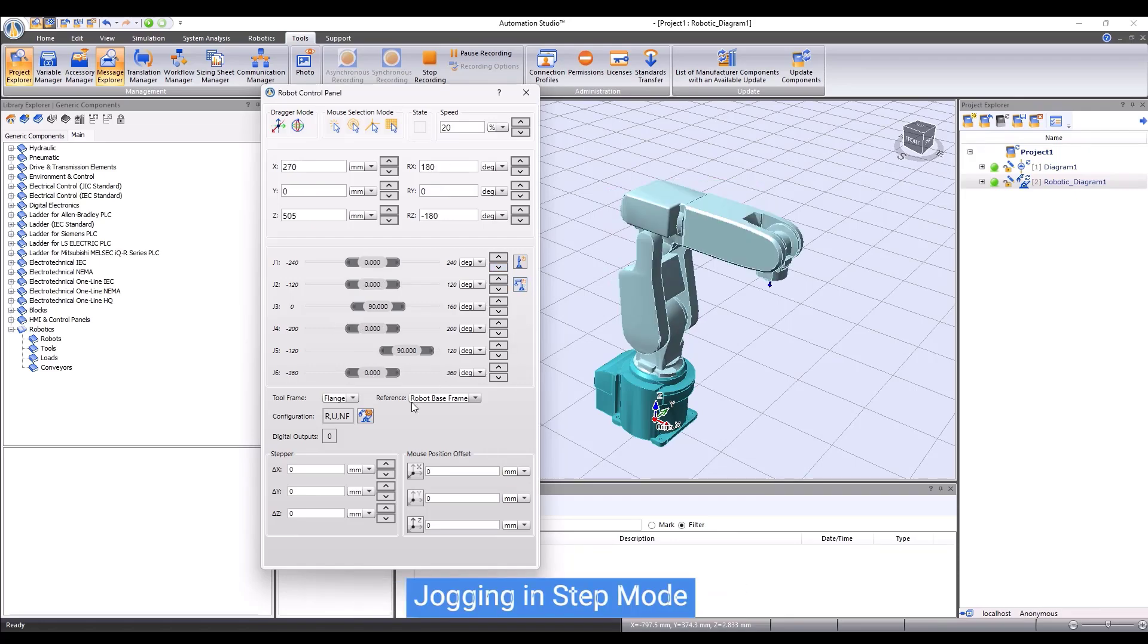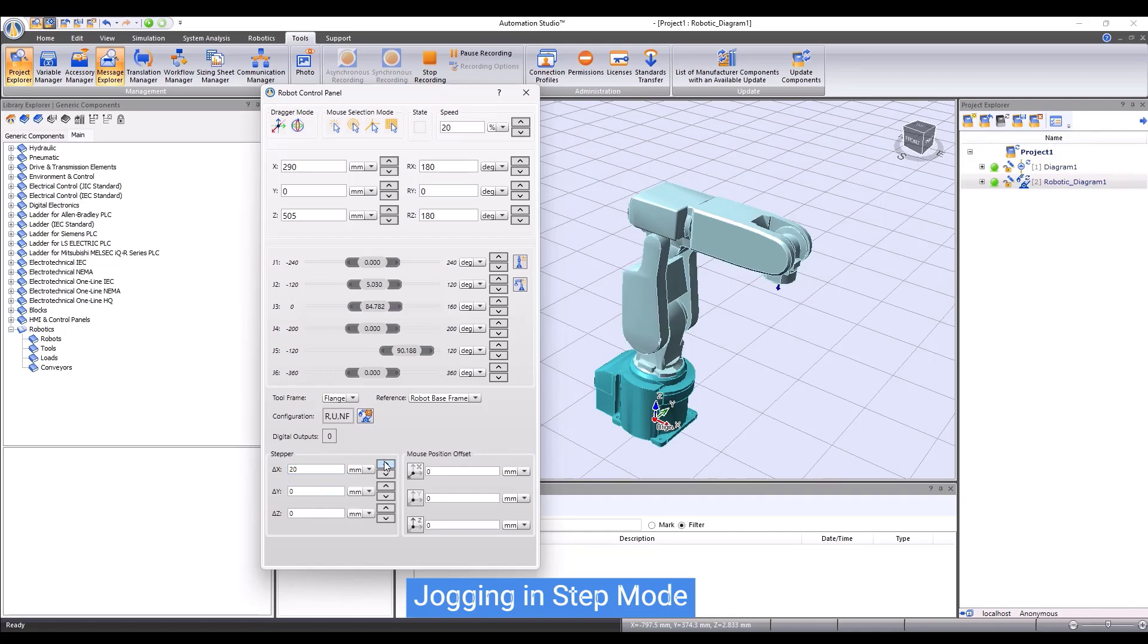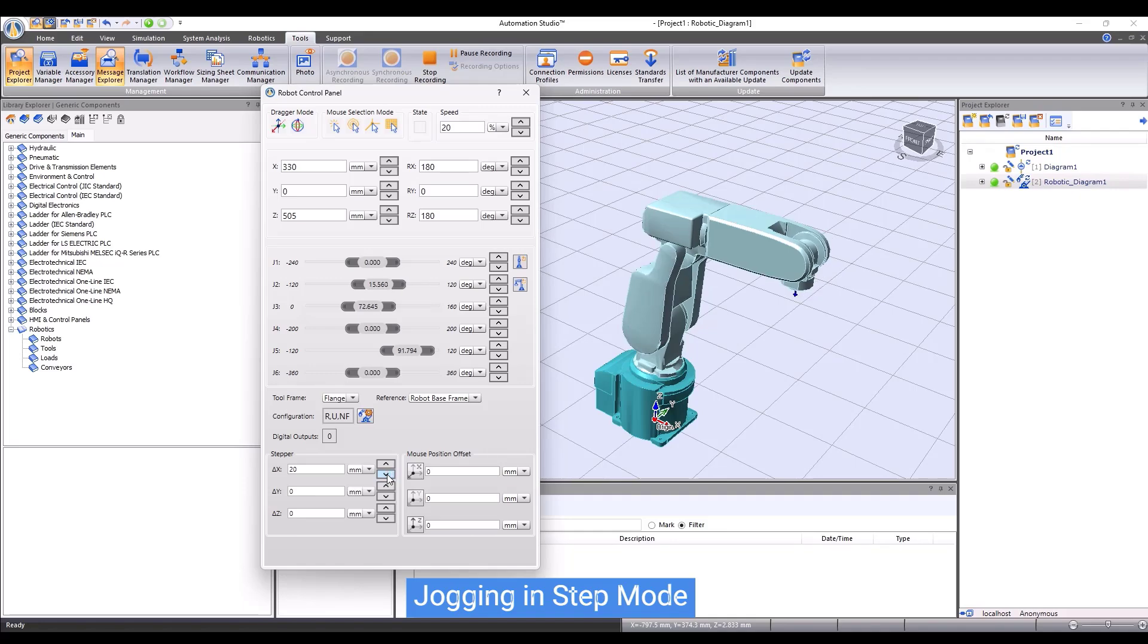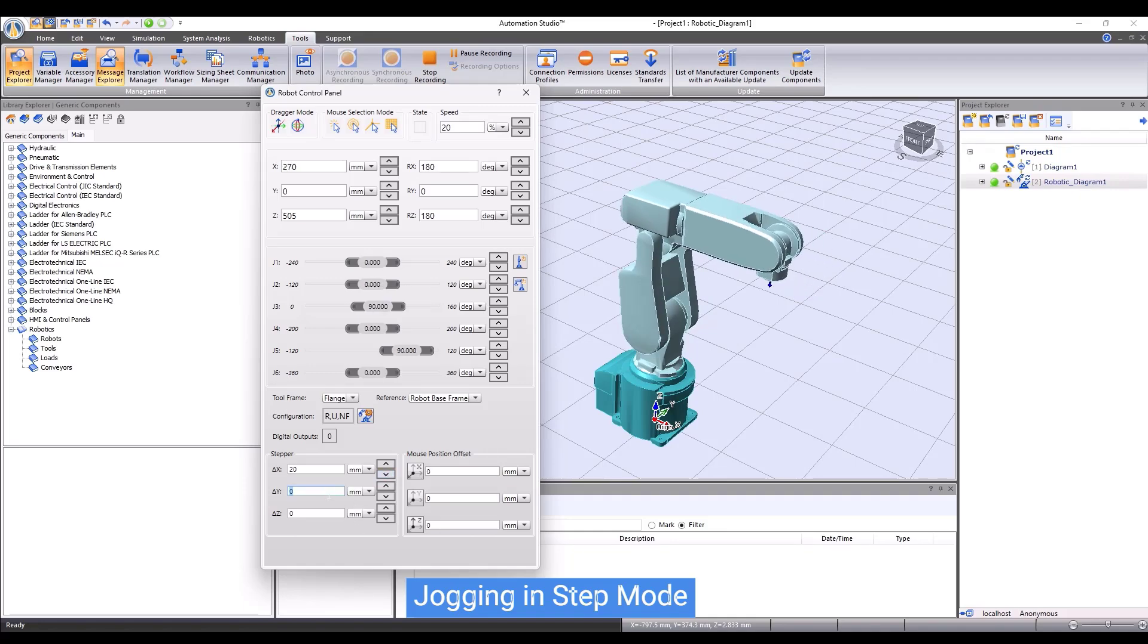We can jog the robot in step mode. Set the step size in X, in Y, or in Z, and then press the arrow to move the robot. The robot flange will move step by step.